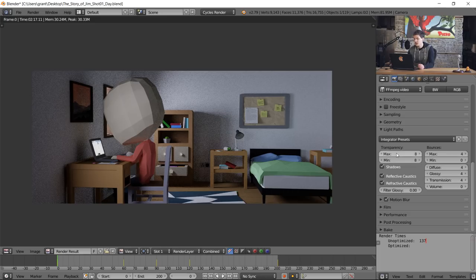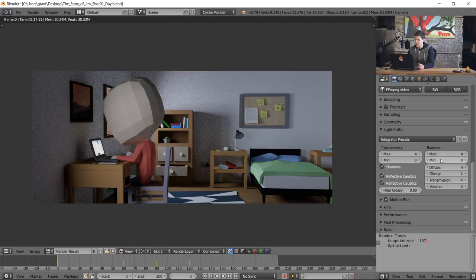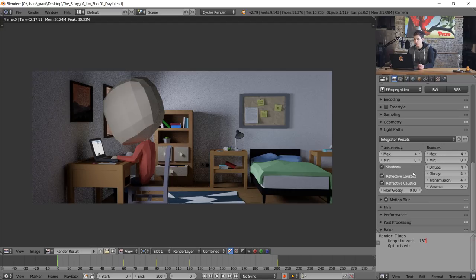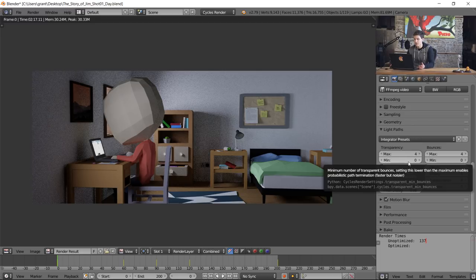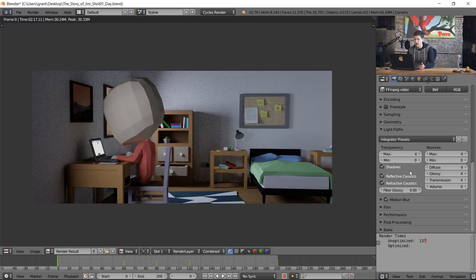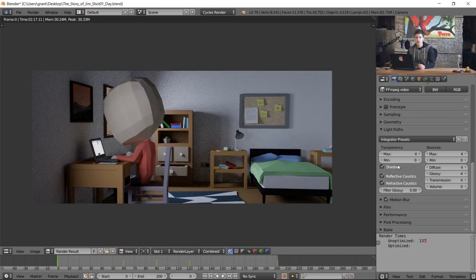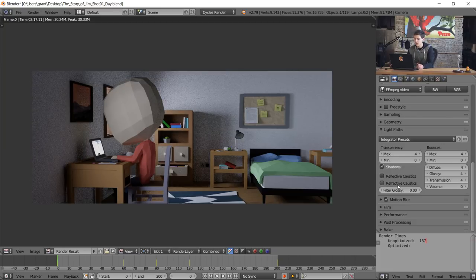The next thing we're gonna do is drop down our max transparency from 8 to 4 and the minimum to 0. Again this has the same effect that limiting our bounces does where it adds a little bit more noise in the name of time. If for whatever reason your noise peaks, change it up to 4 so it's equal, but we really shouldn't have to worry about that too much.